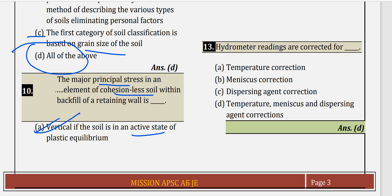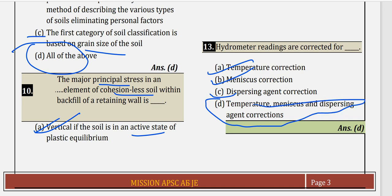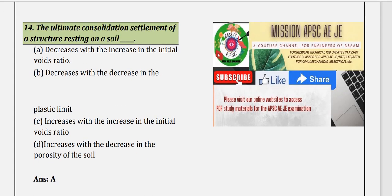Question 13: Hydrometer readings require corrections for three factors: temperature correction, meniscus correction, and dispersing agent correction. So option D — temperature, meniscus, and dispersing agent correction — is the correct answer.